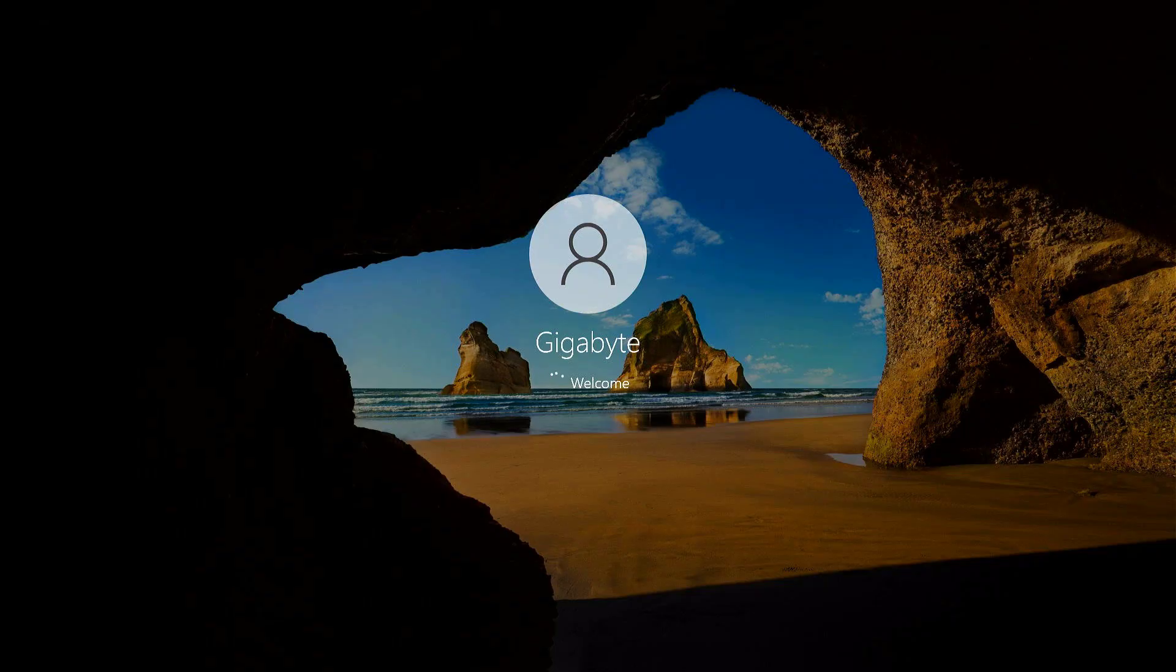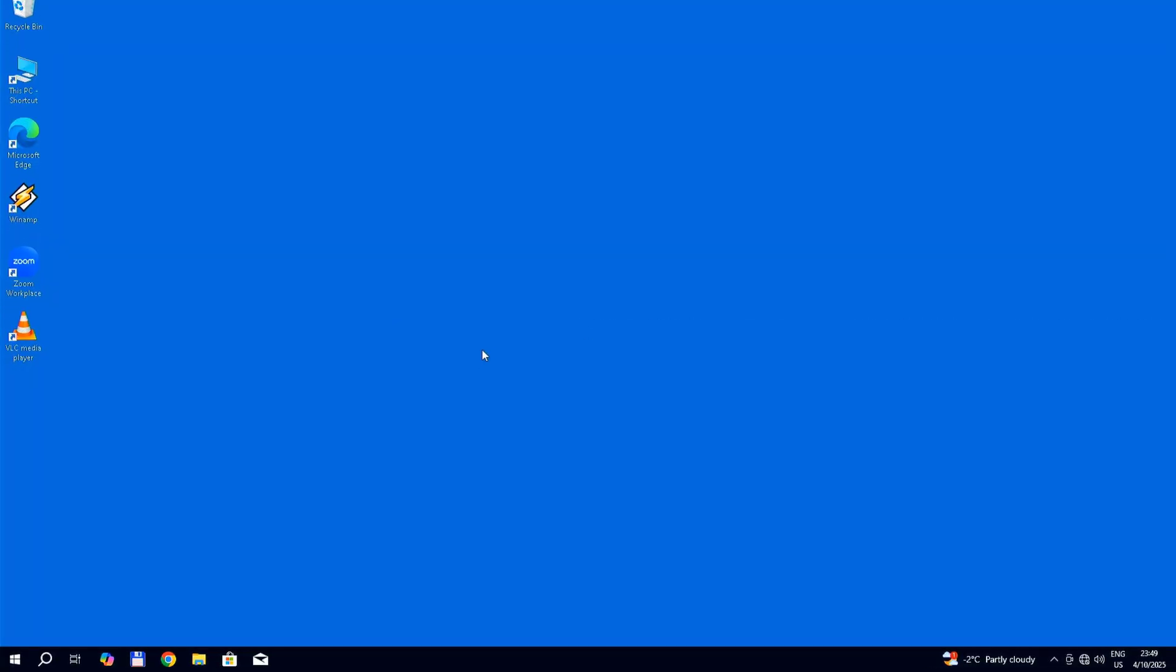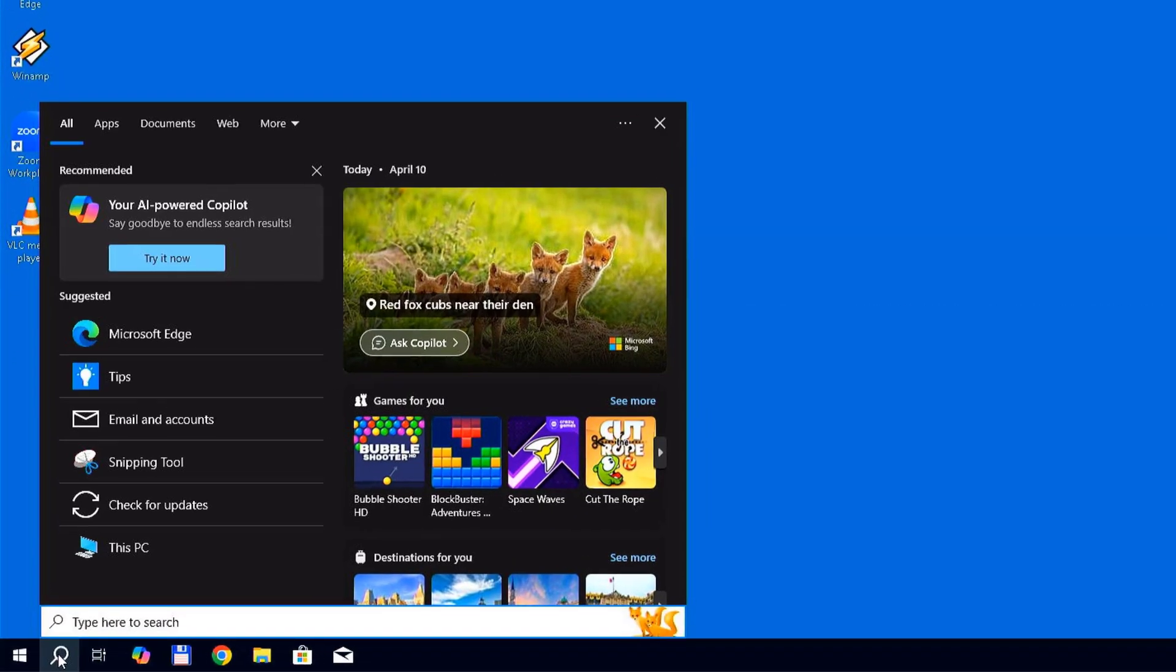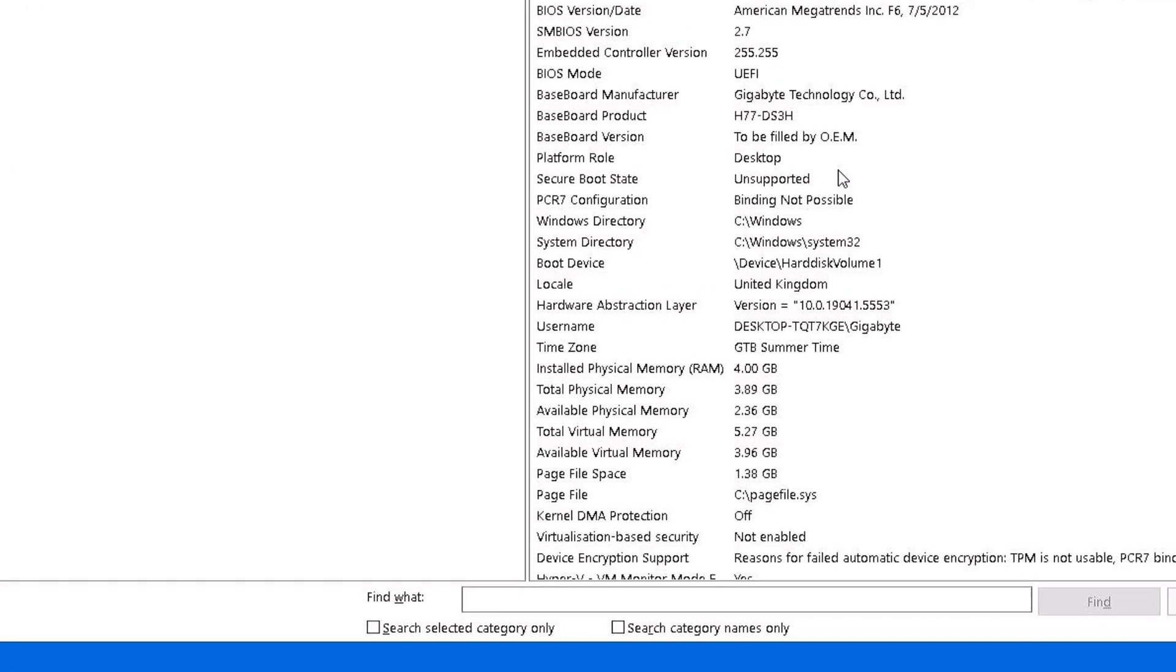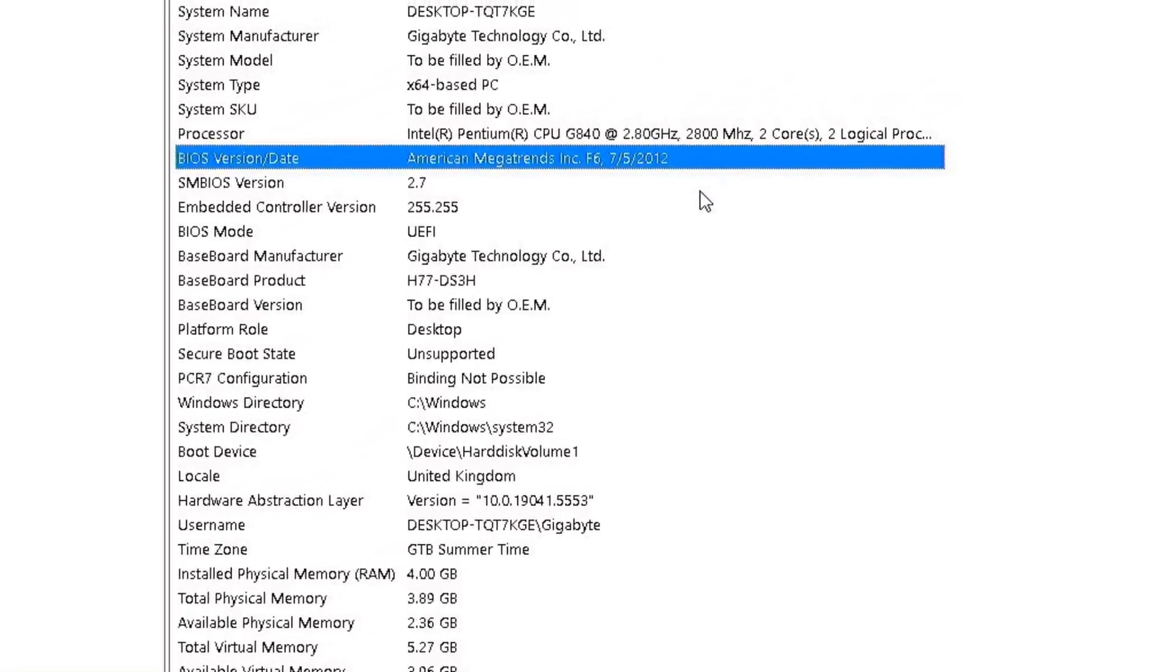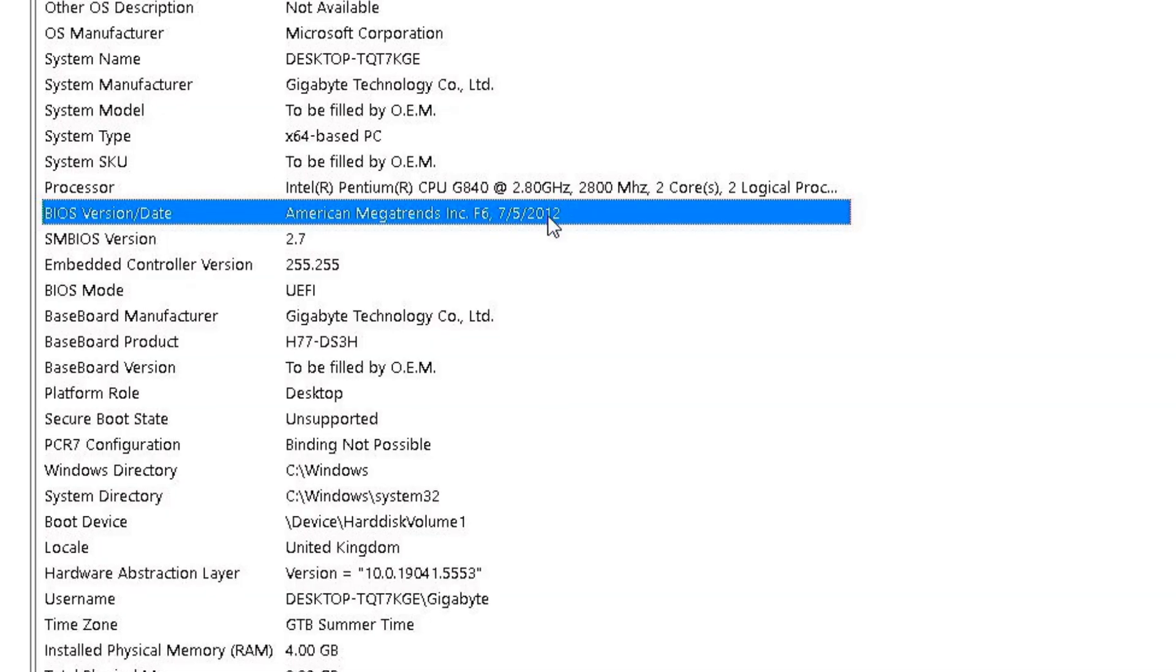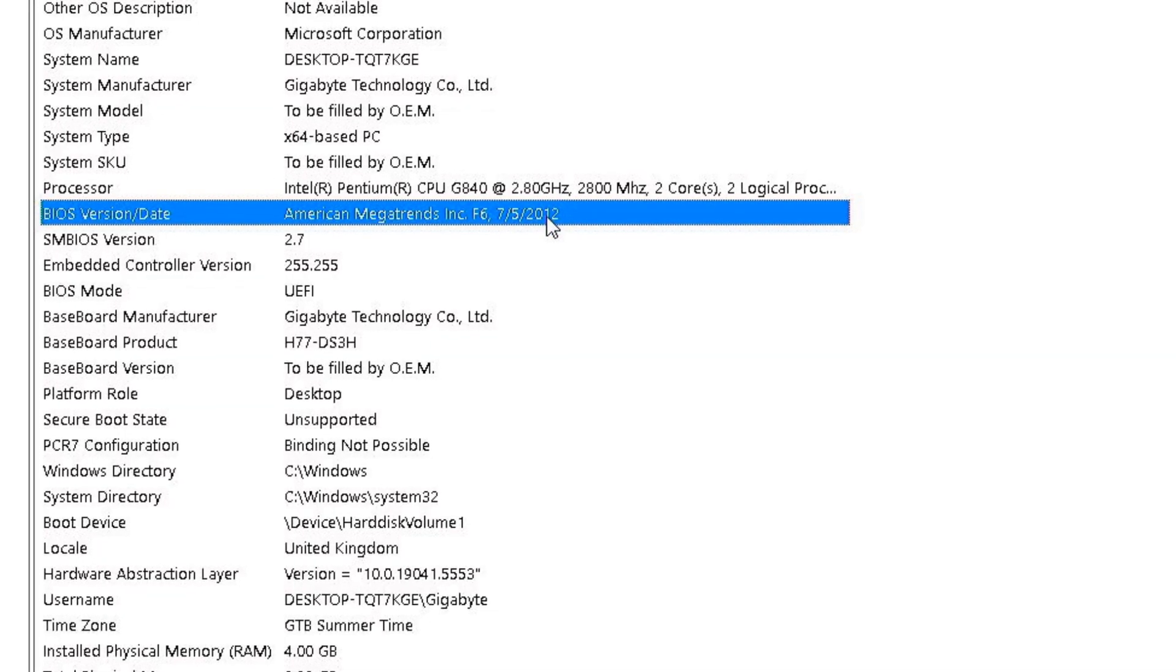Windows loads, and I check the BIOS version again in system information. It is version F6.